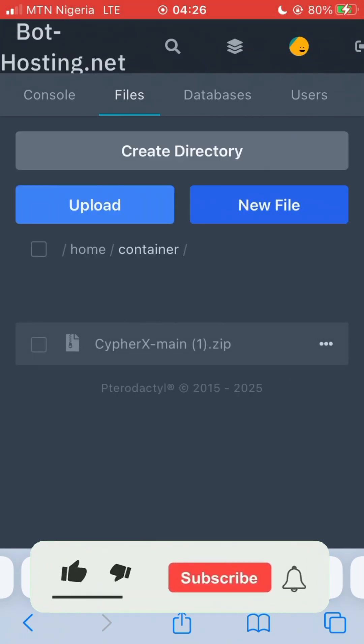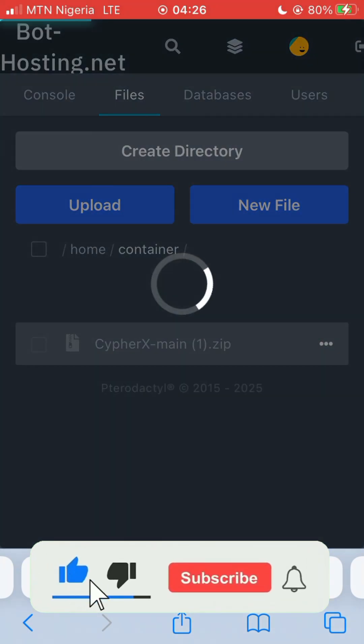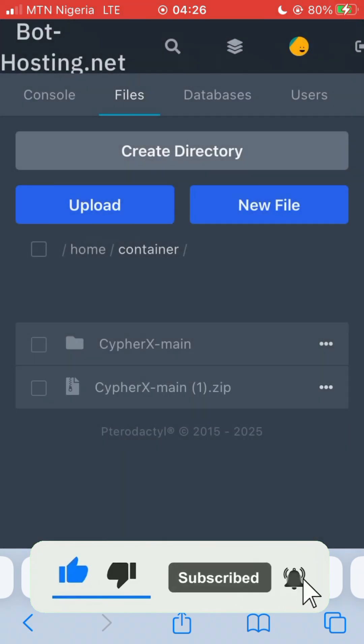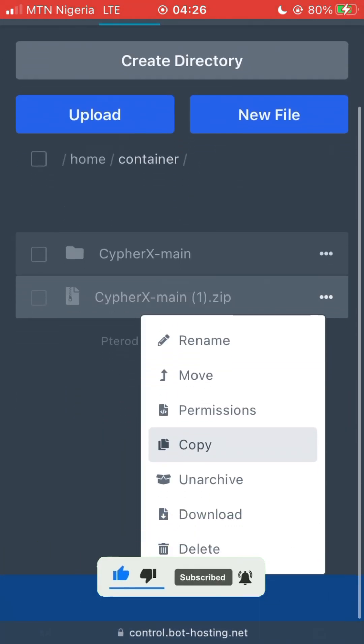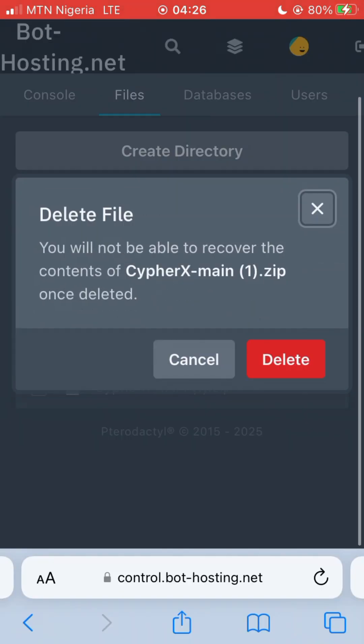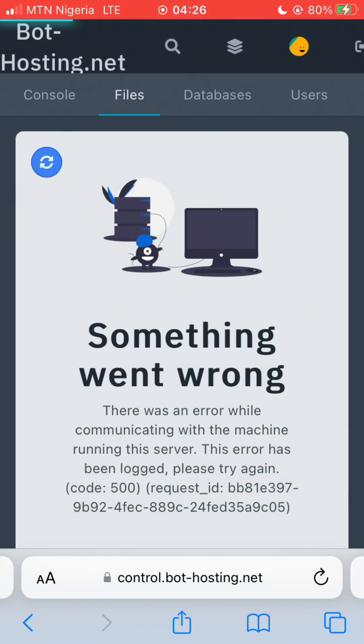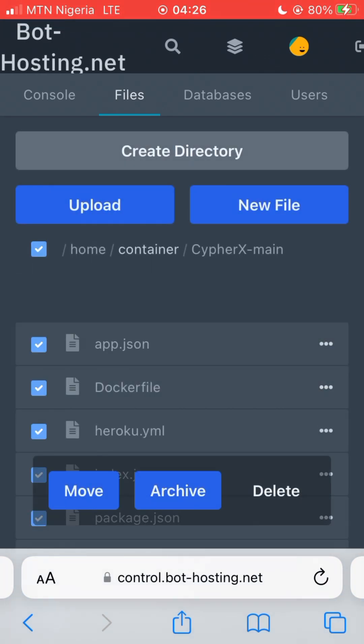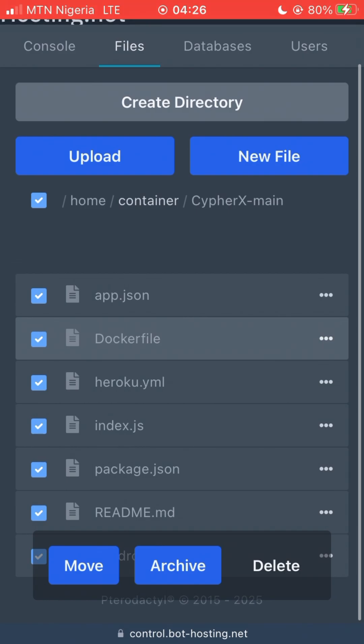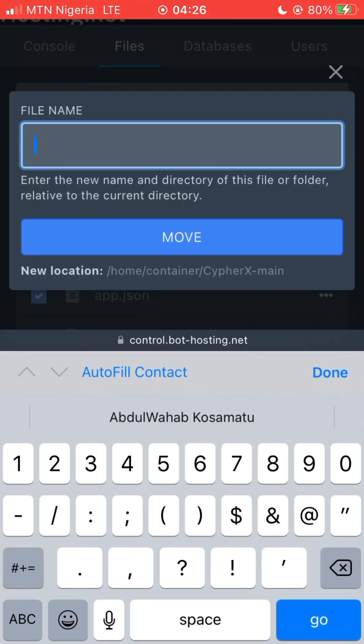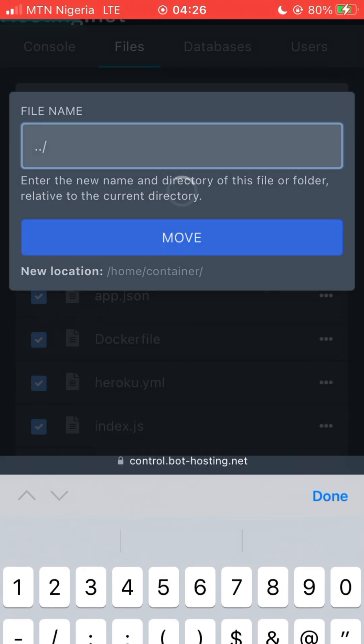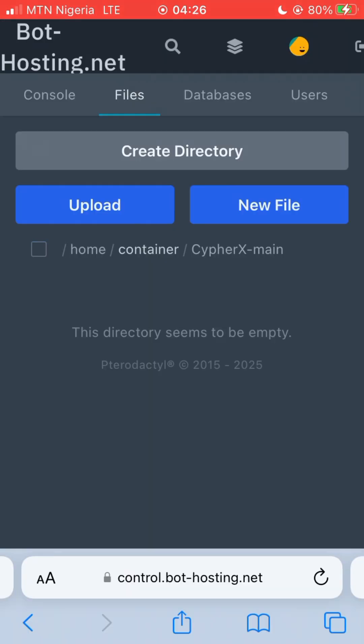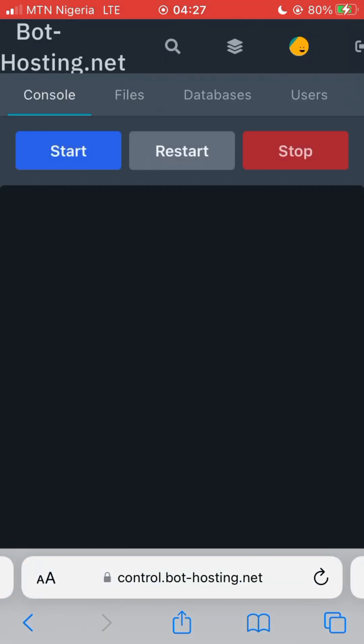Duplicate it and delete the zip file. Now open it and select everything inside the folder and move it. Just type in two dots and one slash, then click on move. So now click on that console and start.